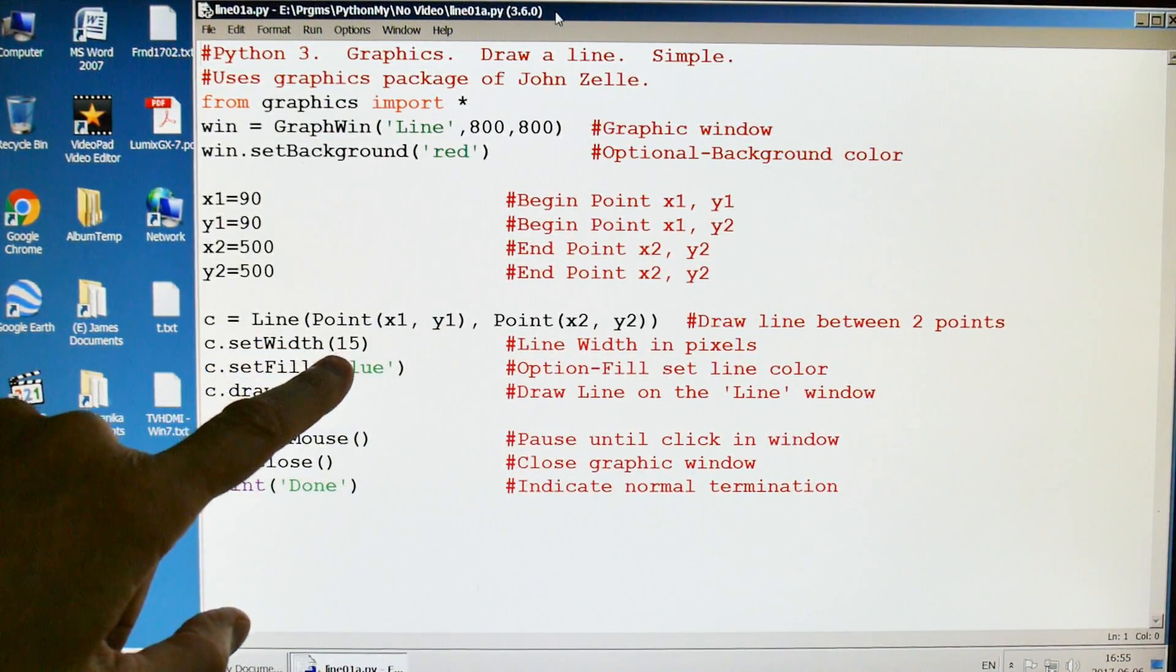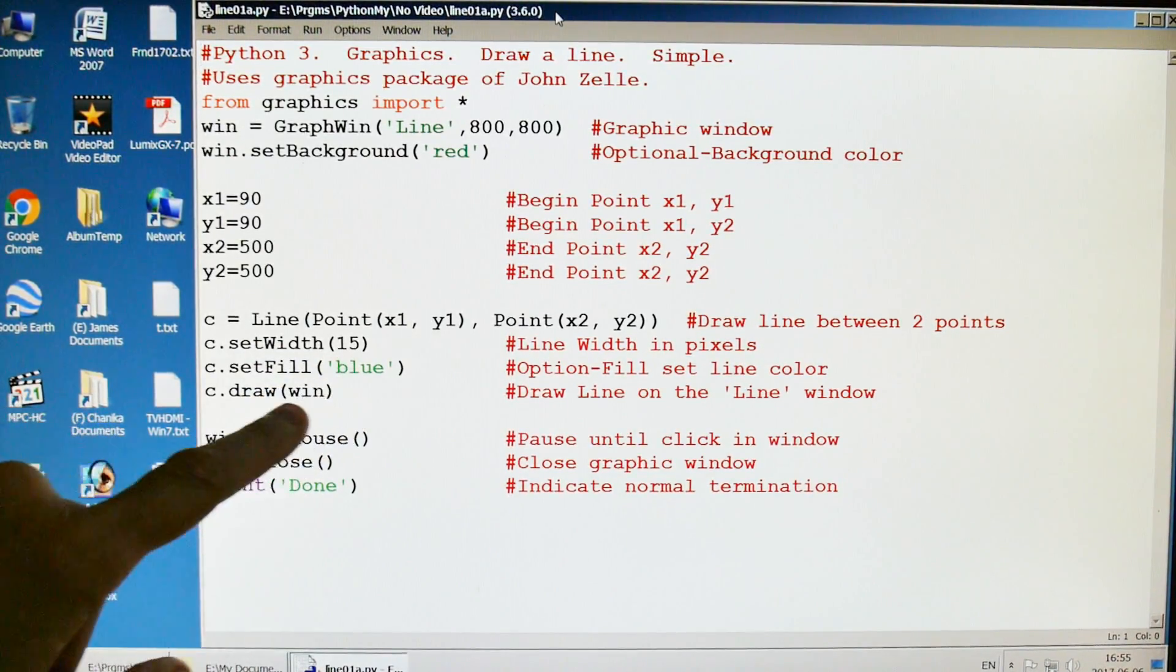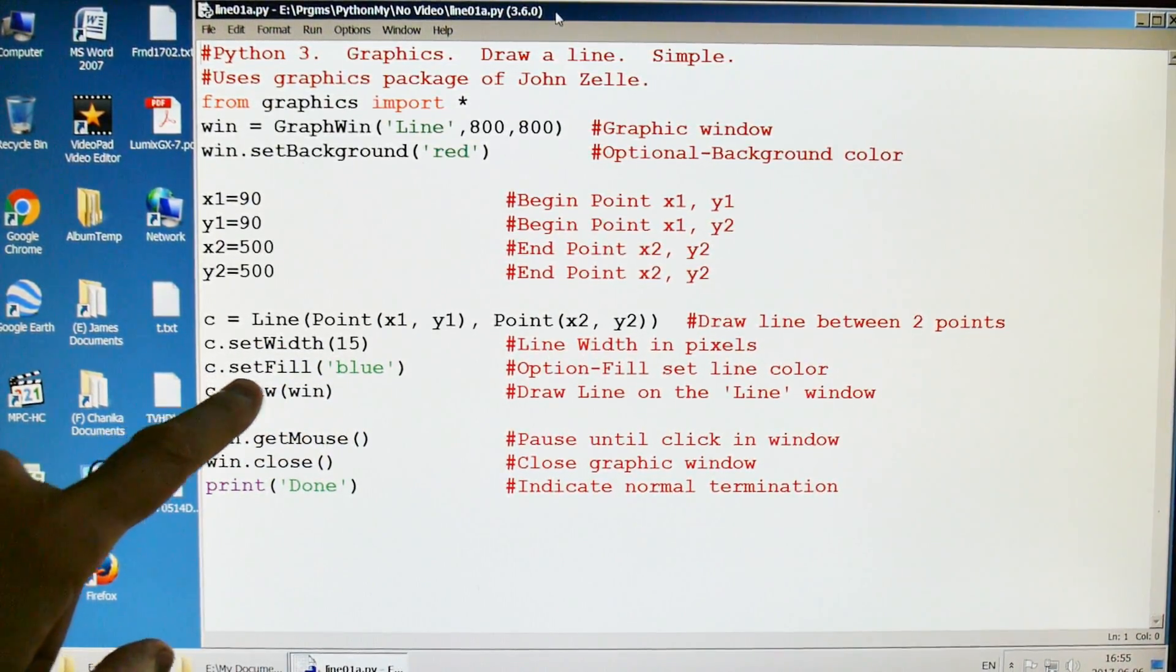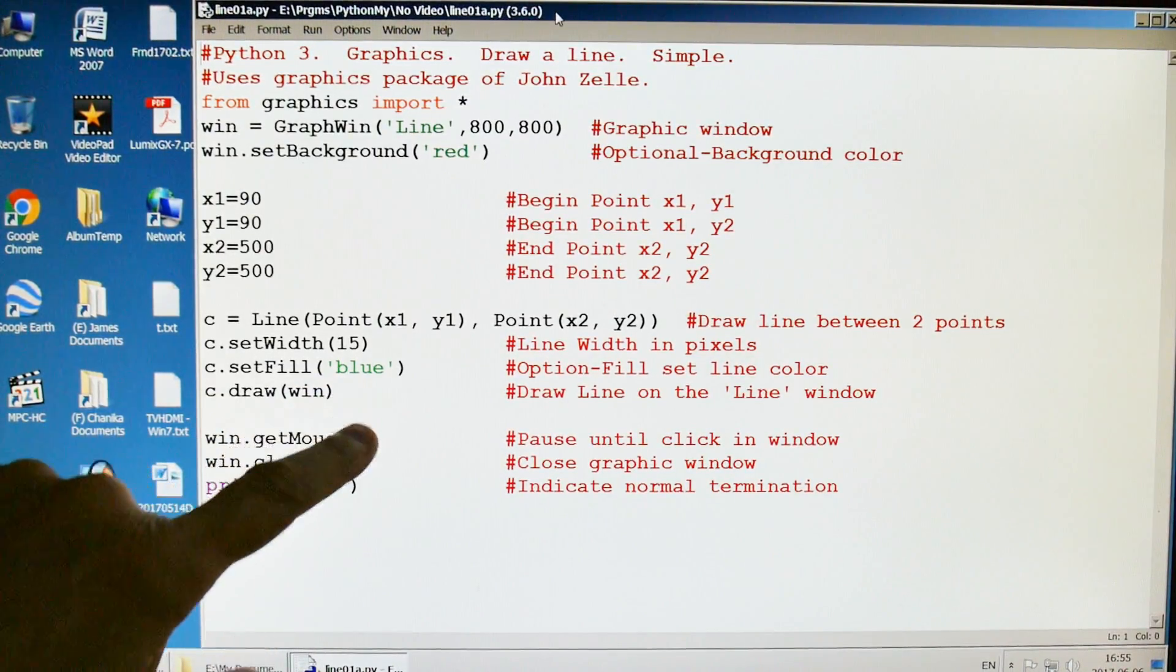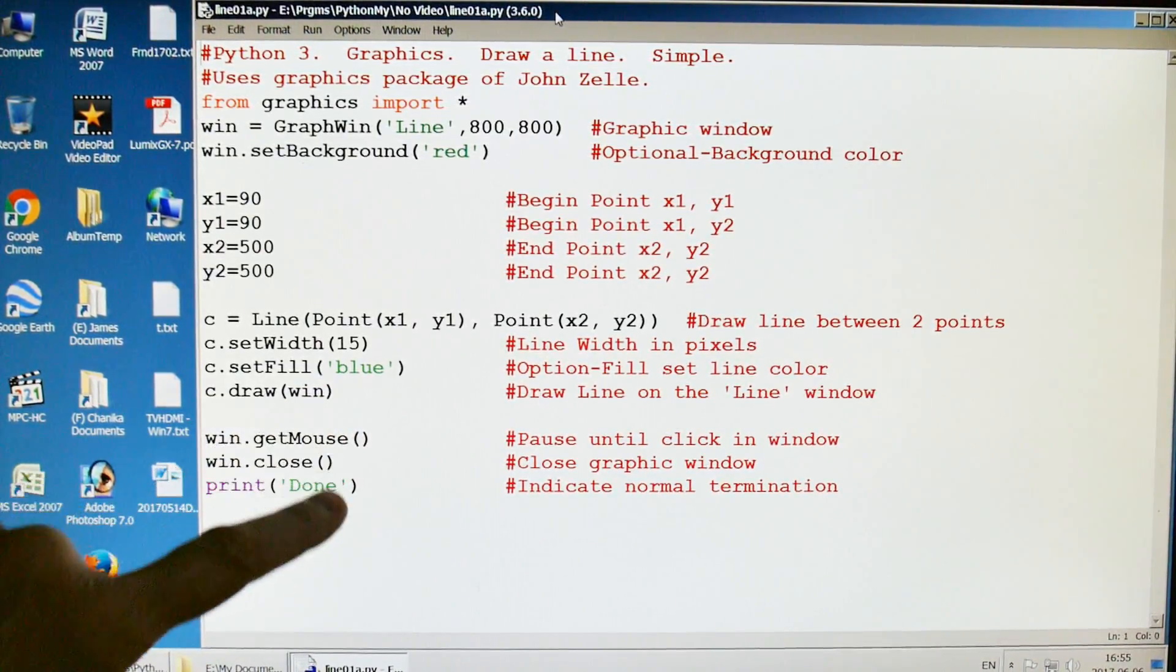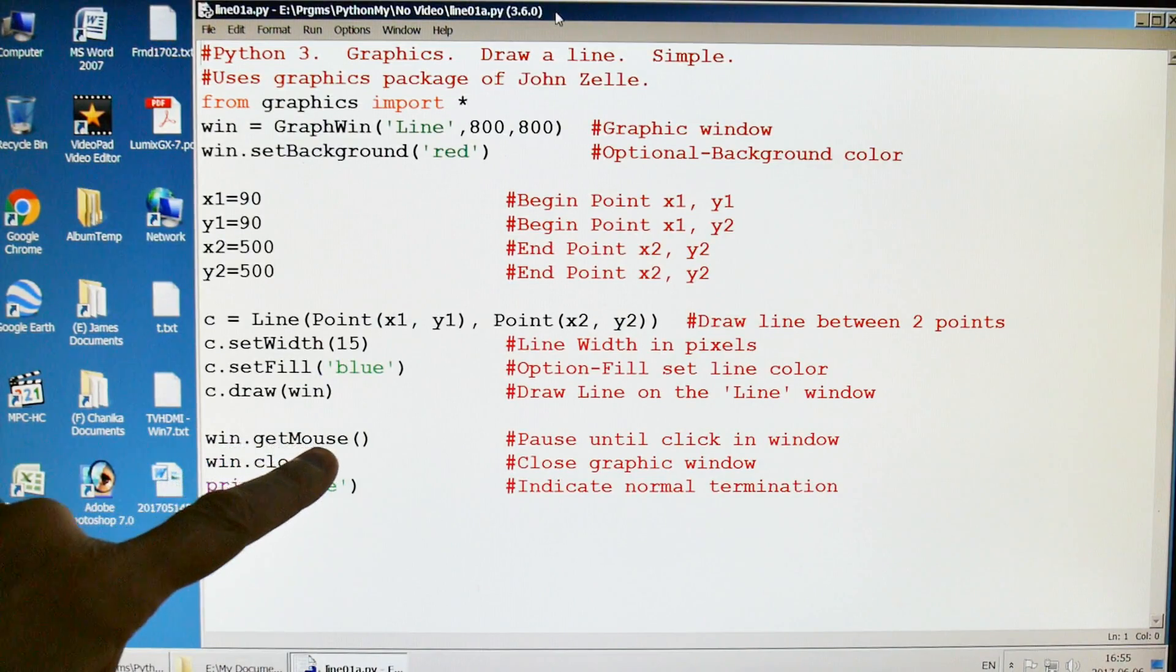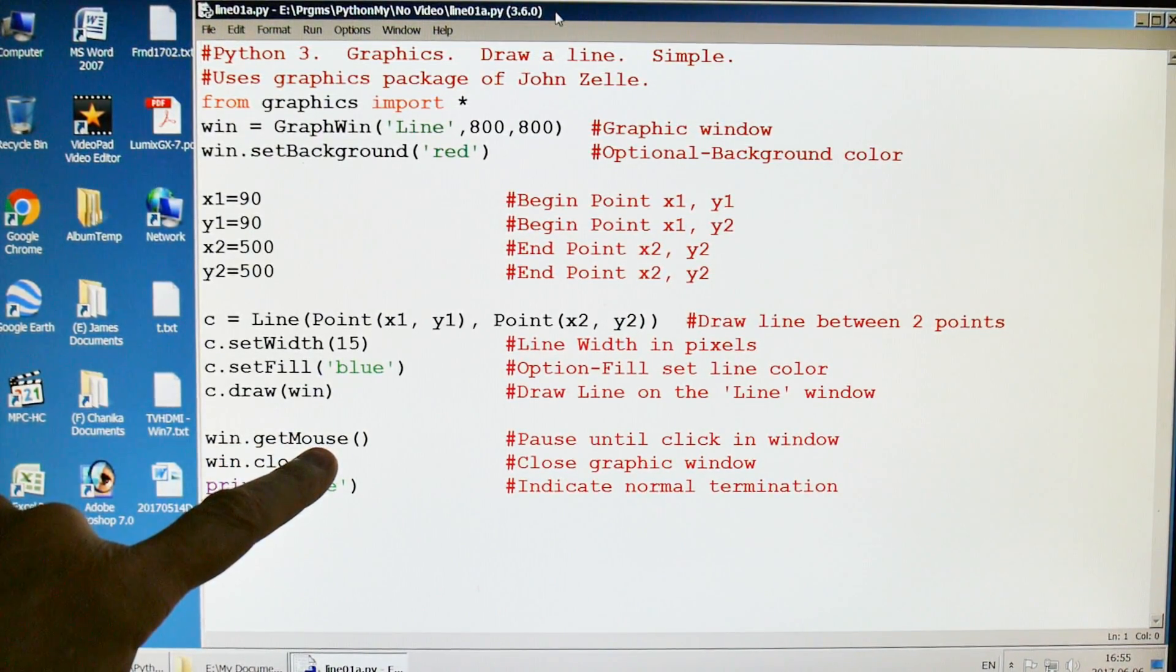We're going to set the width to 15 pixels. We're going to fill it with blue. We're going to draw it to our window and then what's going to happen is the computer will wait for a mouse click onto our window.